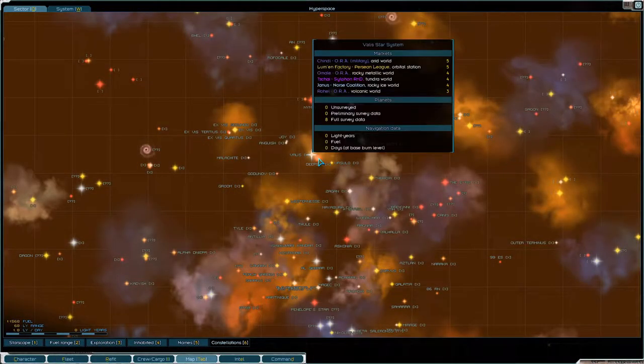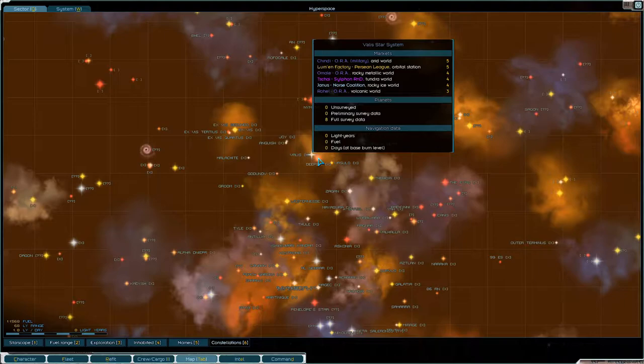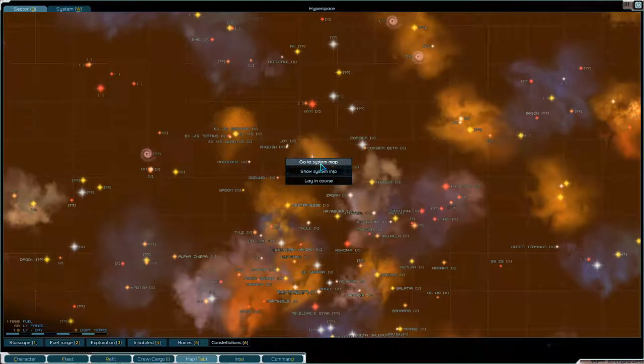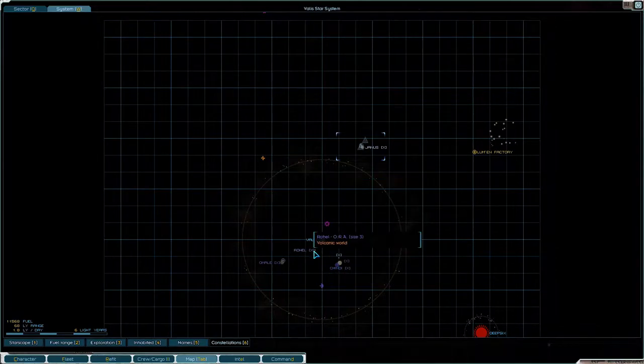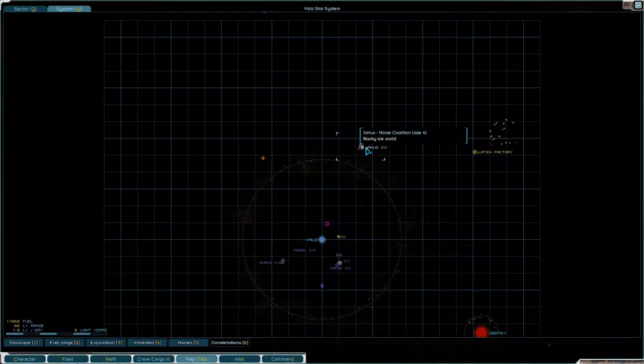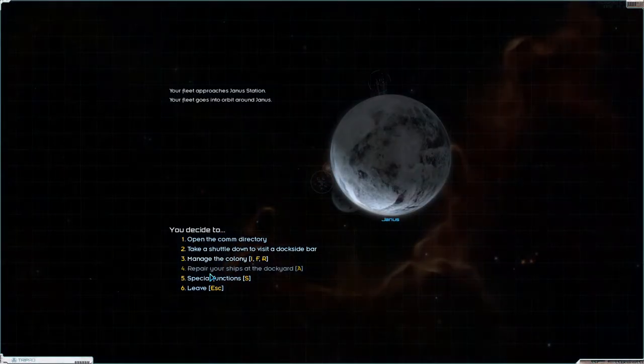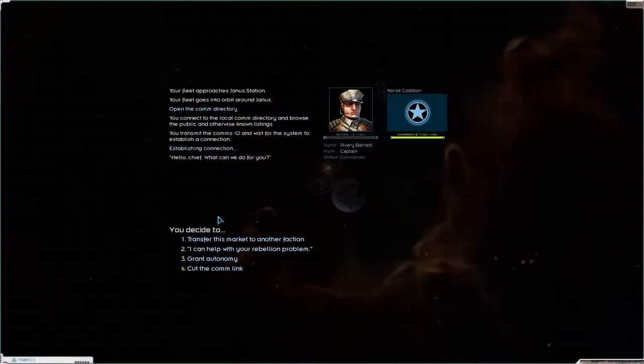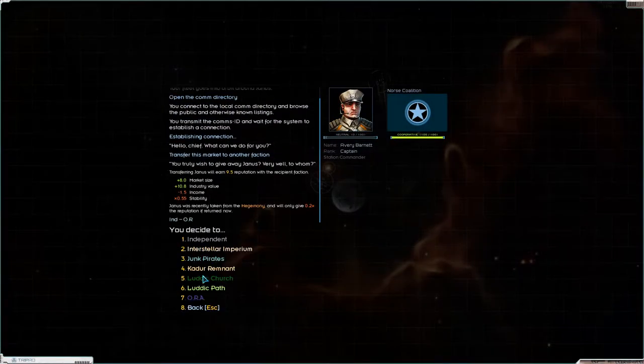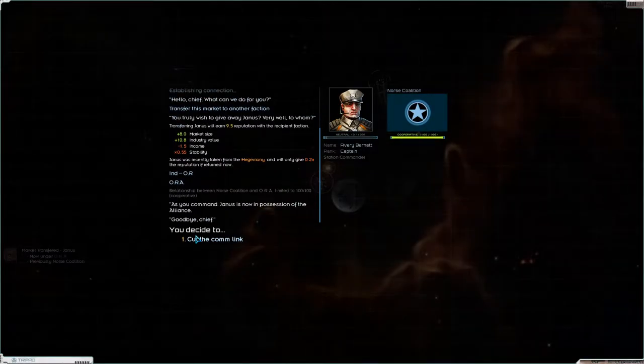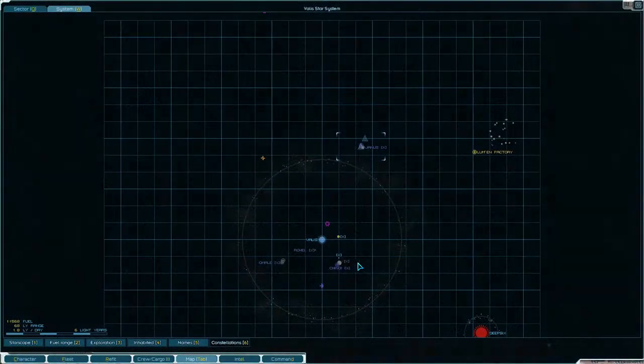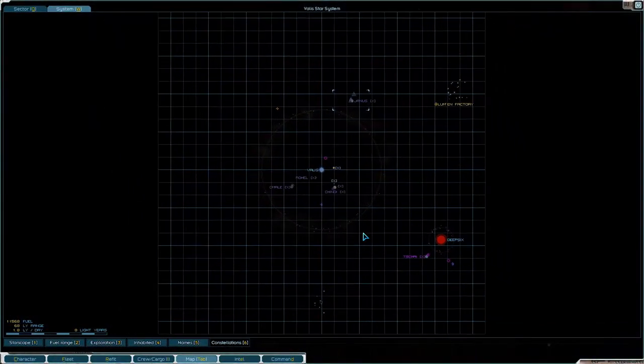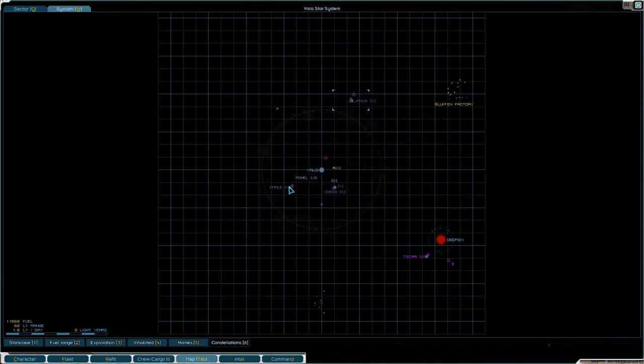Now, do we have friends with a base anywhere around? Yeah we have actually Deep Six, there's Chai, there's a lot. Oh we're, that's where actually where we are, so we could hand it over to the Ora. Let's hand it over to the Ora. Ora, yes. Okay, so that basically gives all of this sector to the Ora.